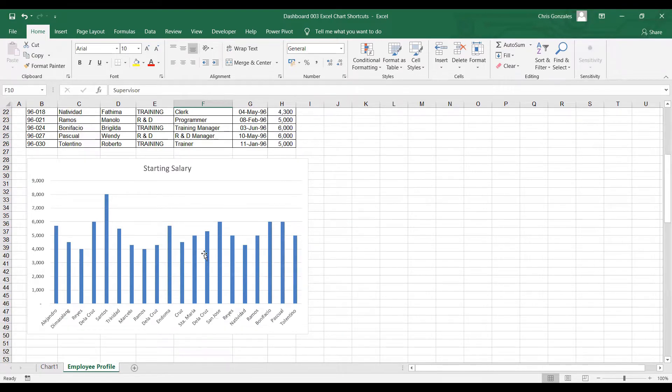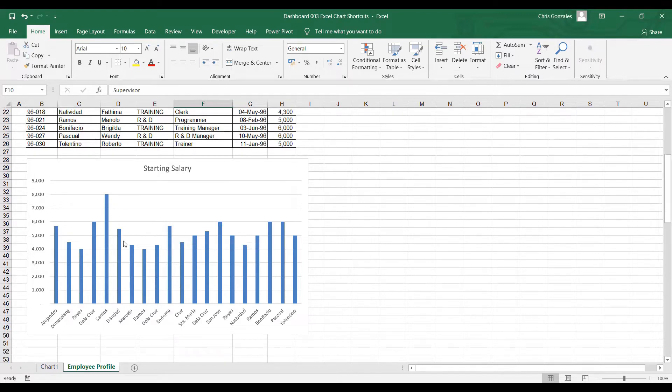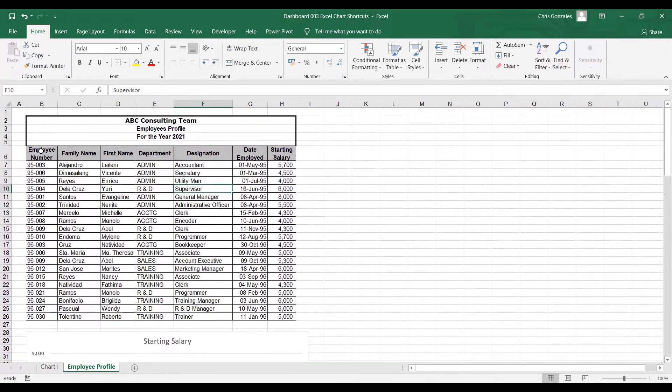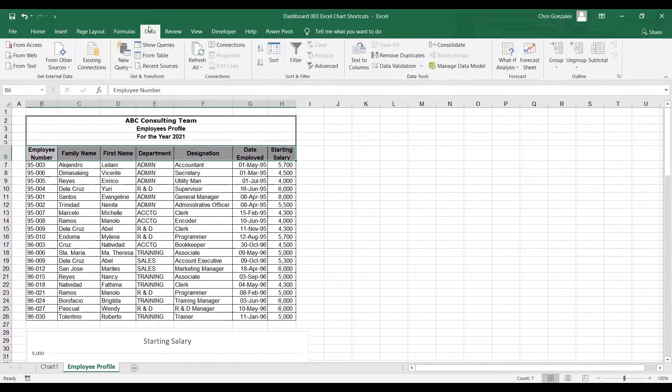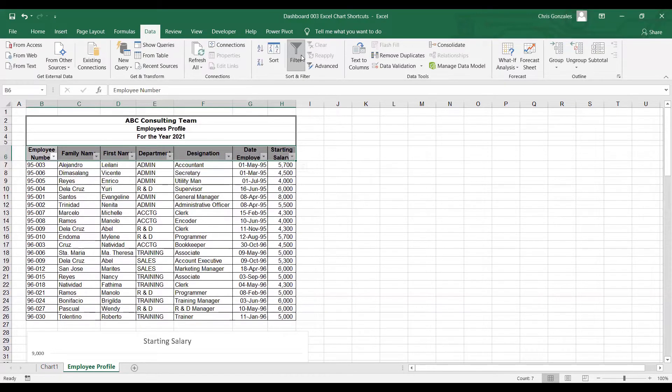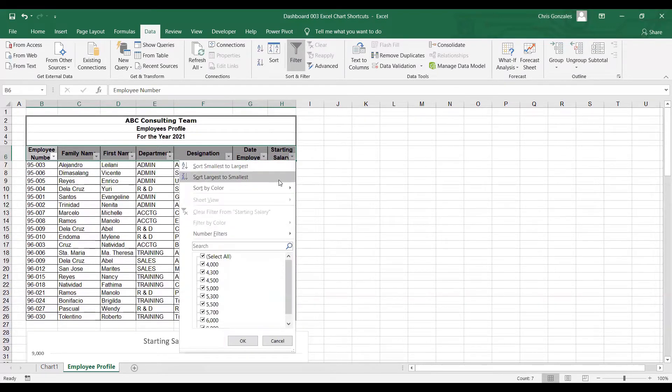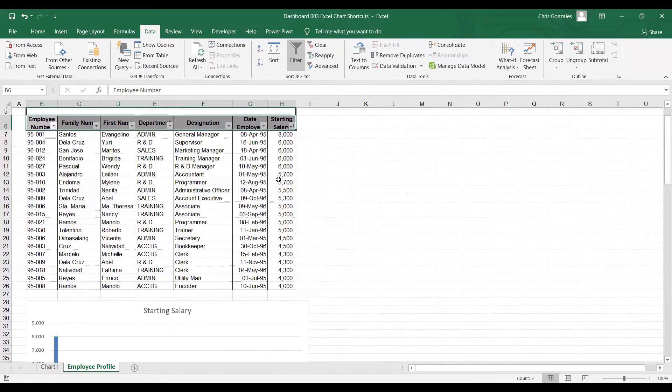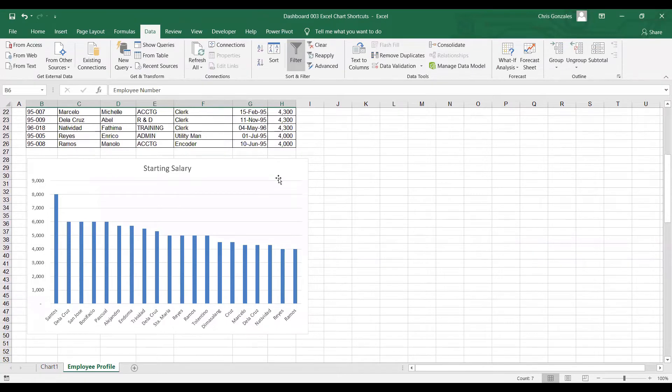Common scenarios are, let's say, I want to arrange this chart from highest to lowest or I want to filter this chart based on department. If you want to arrange or filter your data, you don't need to find the control in the chart area. All you need to do is to highlight all the headers, click on the data tab, click on filter. And for the filter, you can use the drop down on the starting salary and click largest to smallest sorting. It will sort your table from largest to smallest.